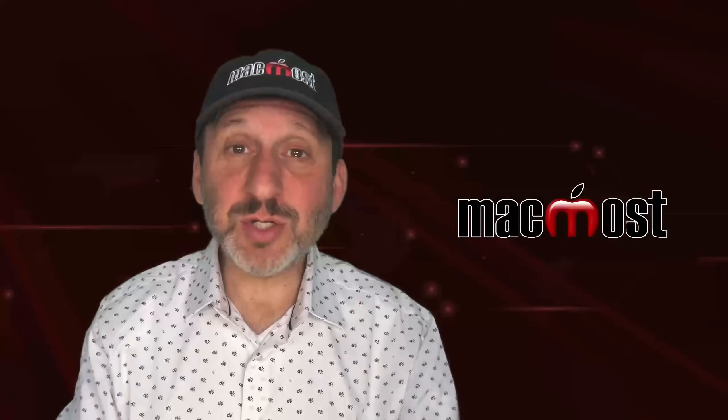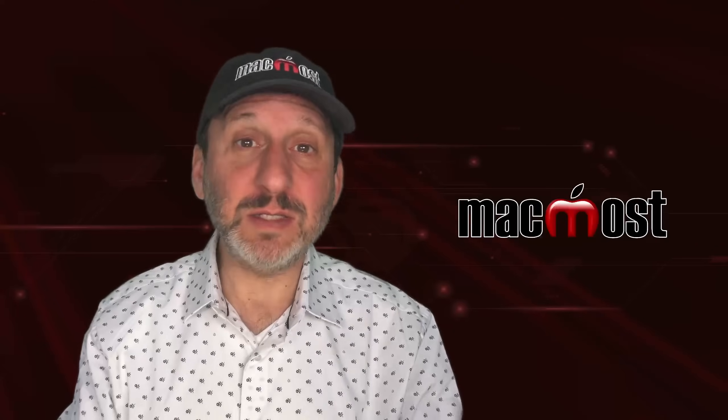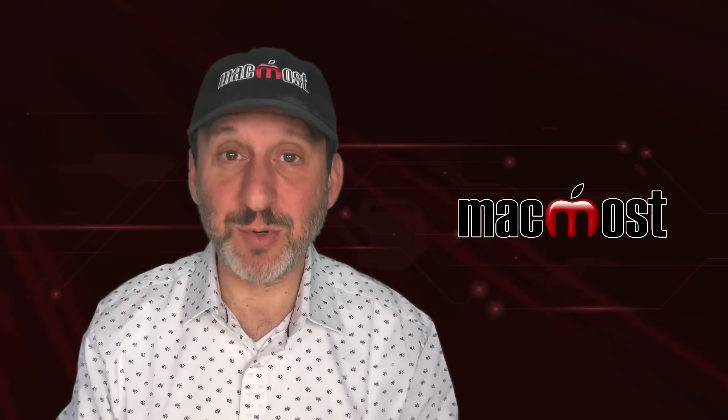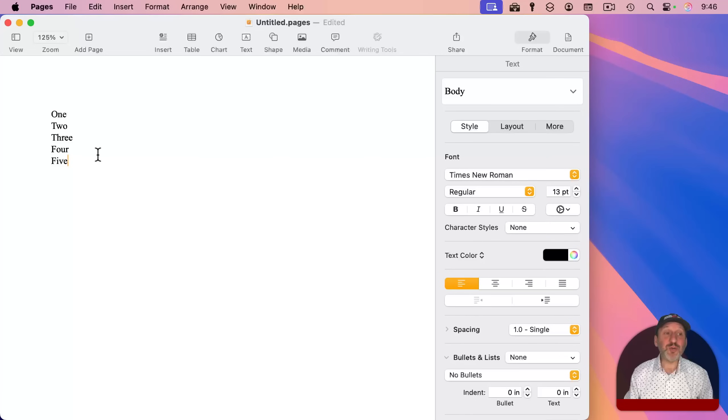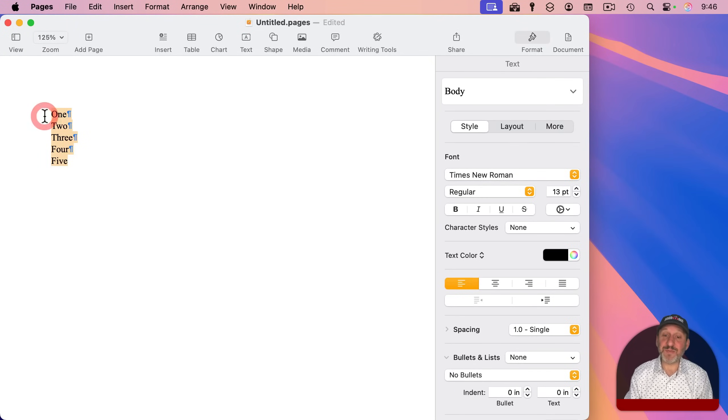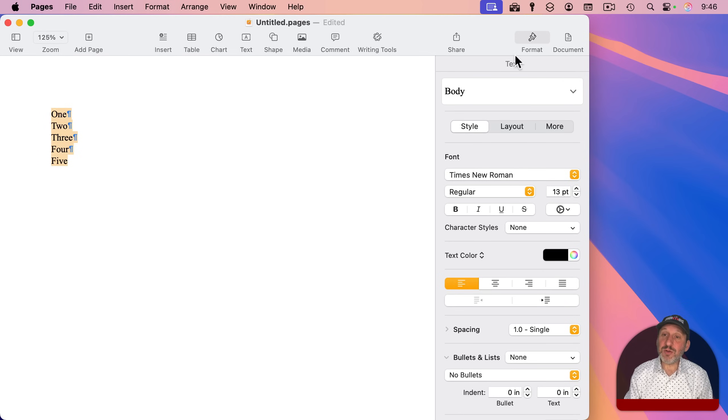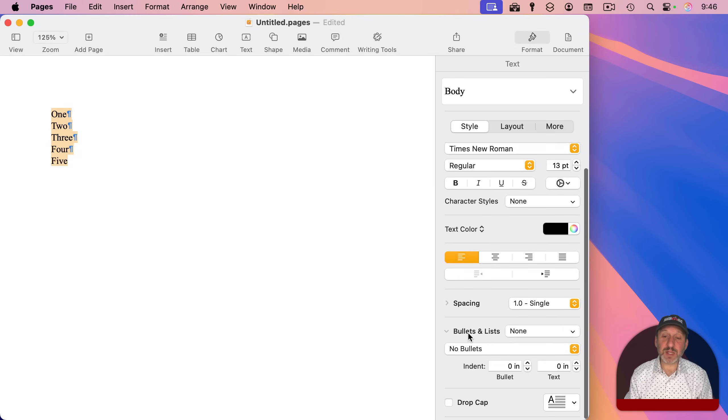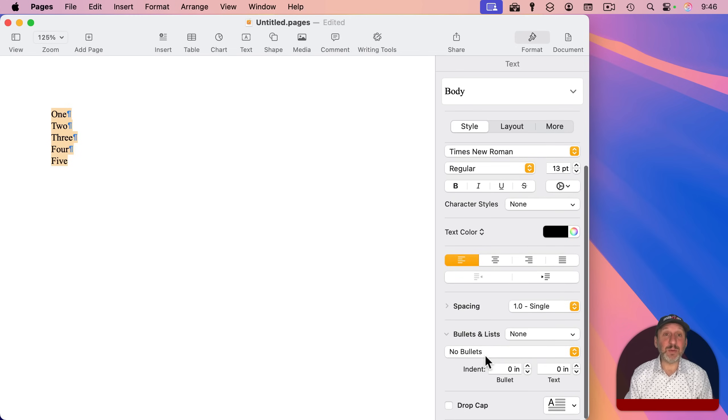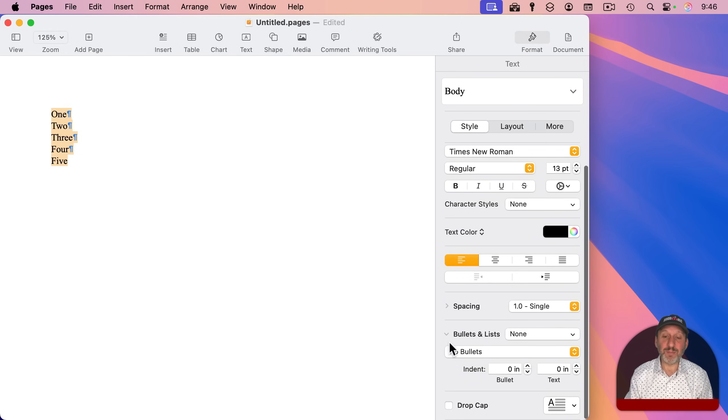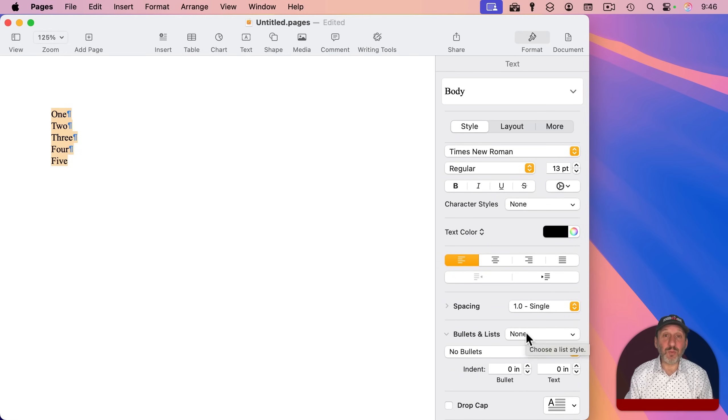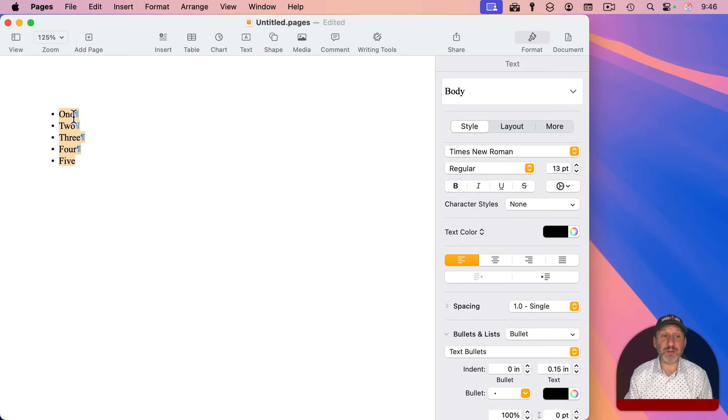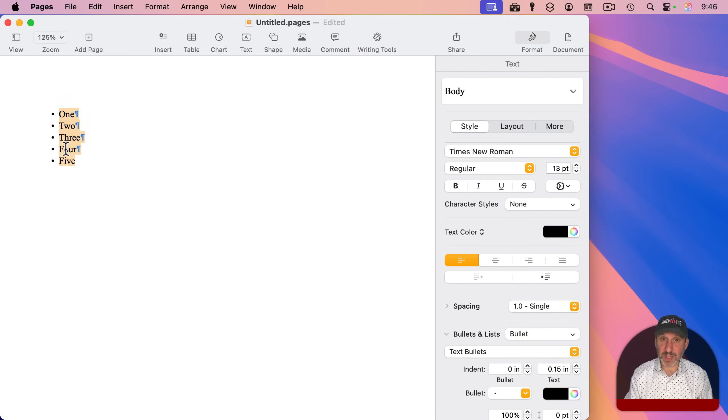In Pages, you can create lists, both bulleted lists and numbered lists. To create a list, you can select some text that already exists, like these five lines here. Then you can go to the Format sidebar under Style, and all the list options are at the bottom. If you don't see all these options, just click the little Reveal button next to Bullets and Lists. Now you can select one of the many styles here, like Bullet List, and now you get bullets next to the items that were selected.